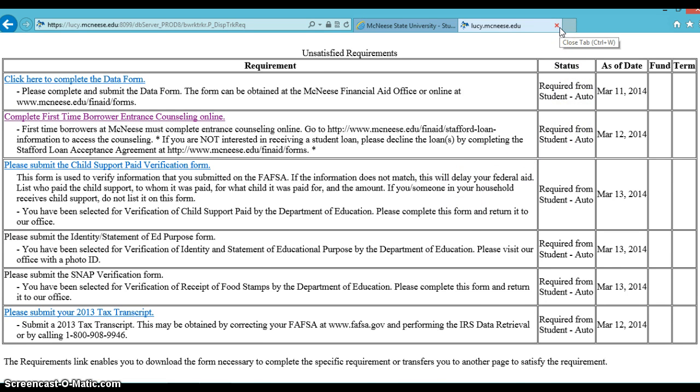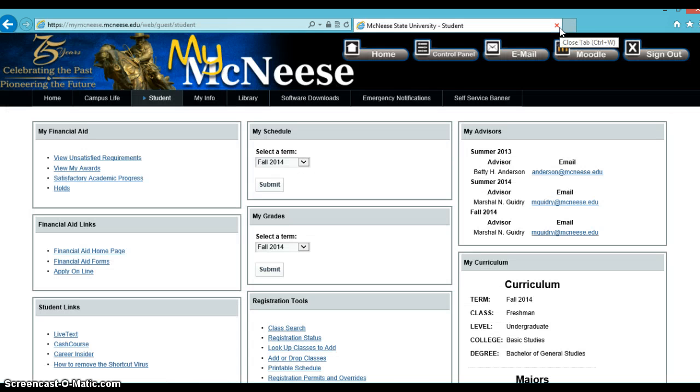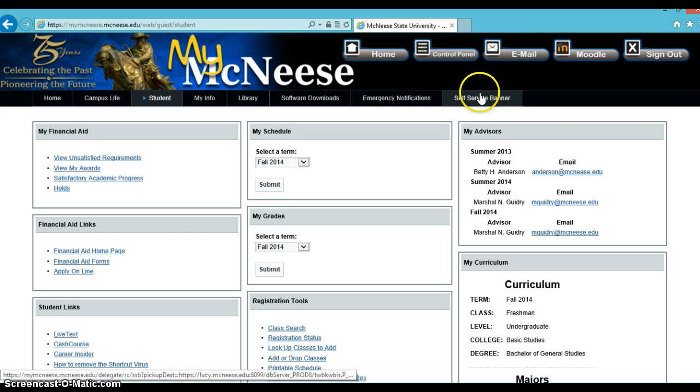But for more details, you're going to want to click on Self Service Banner.